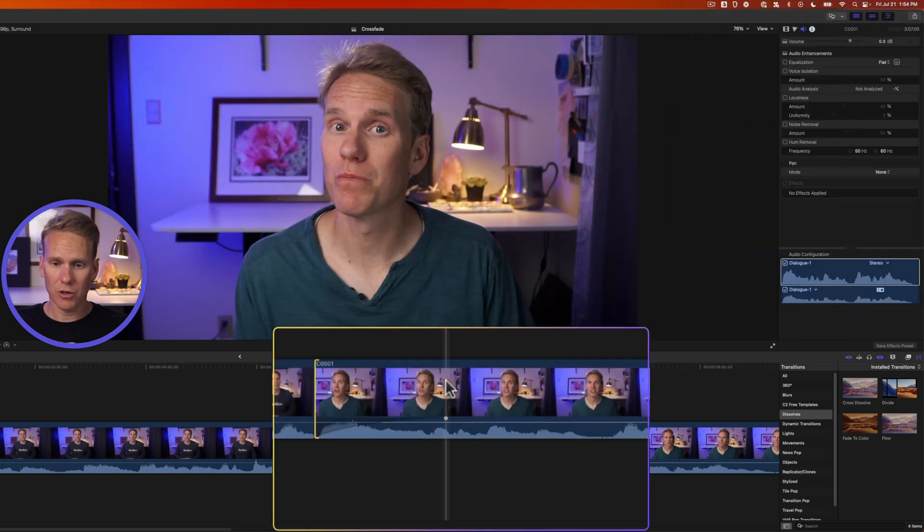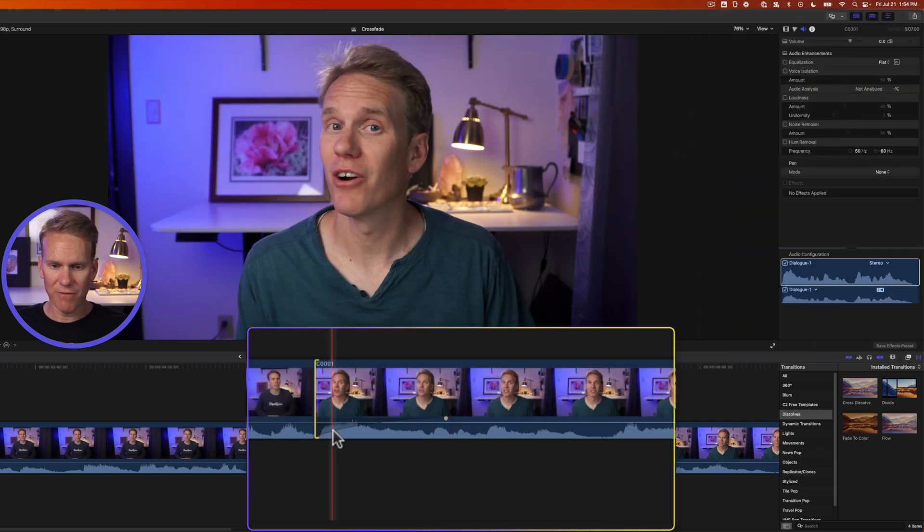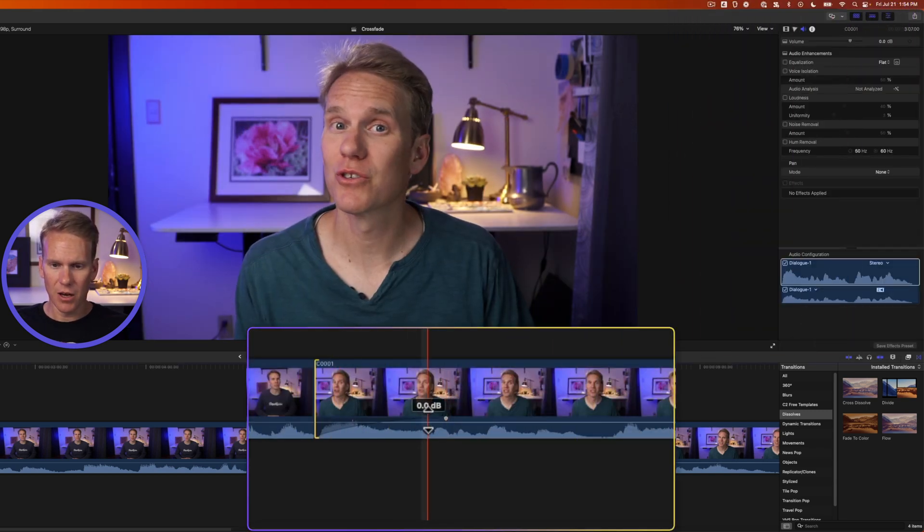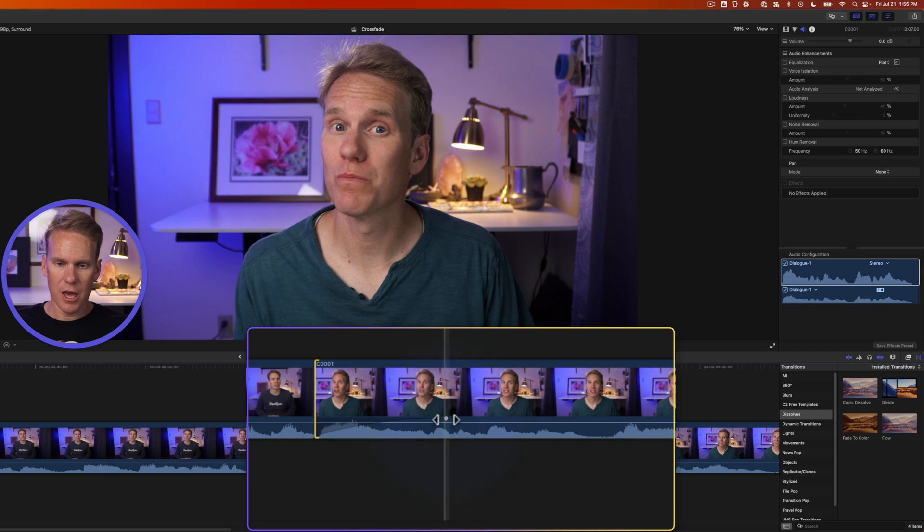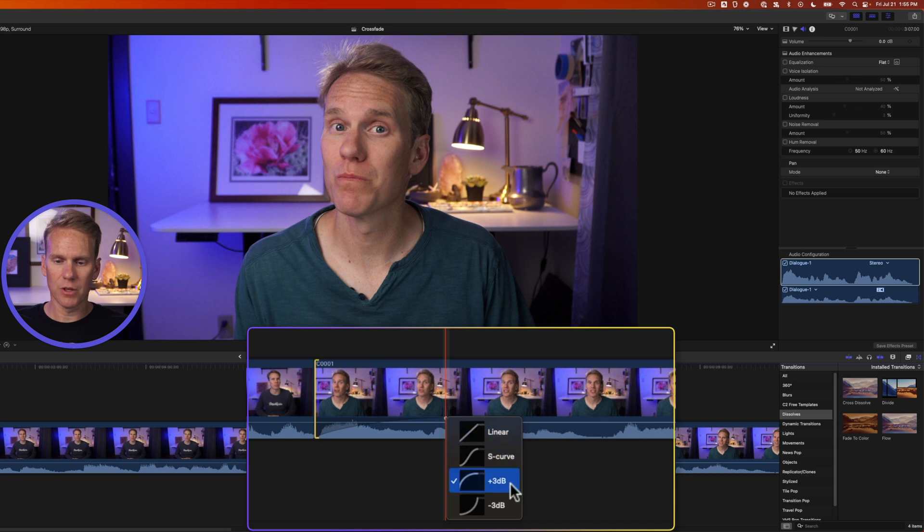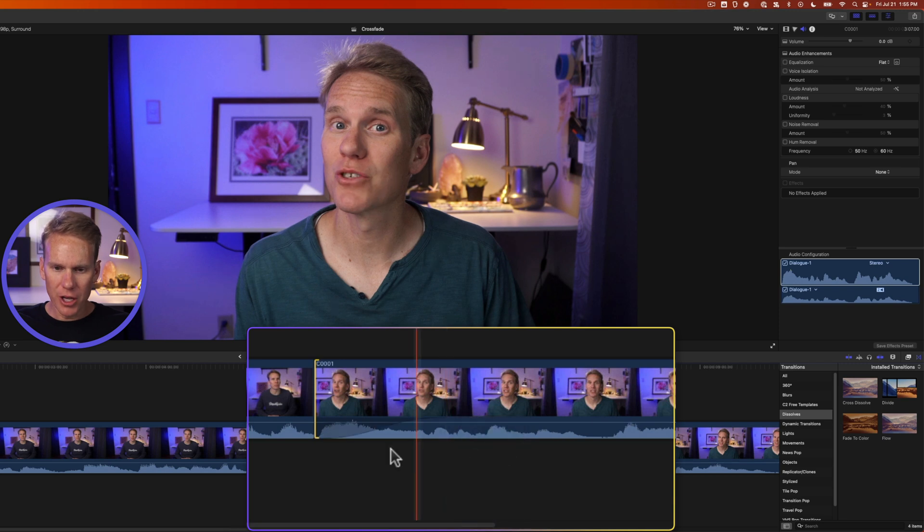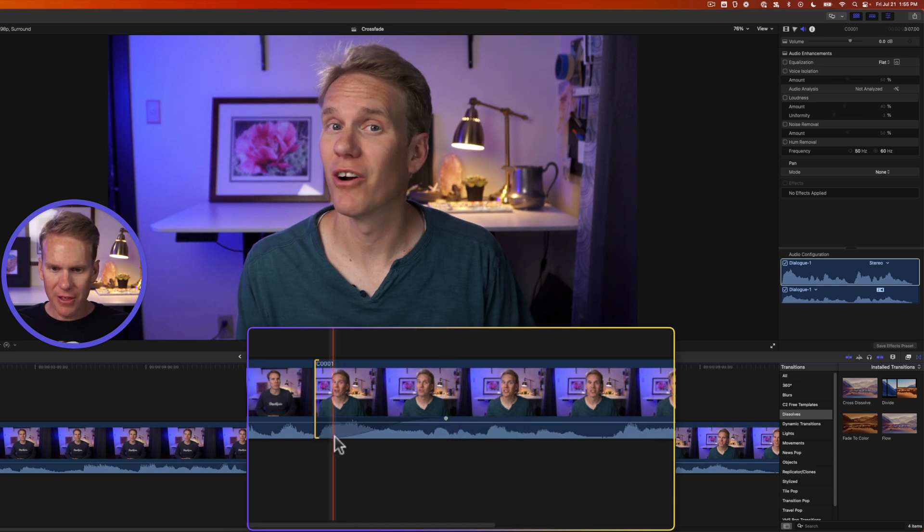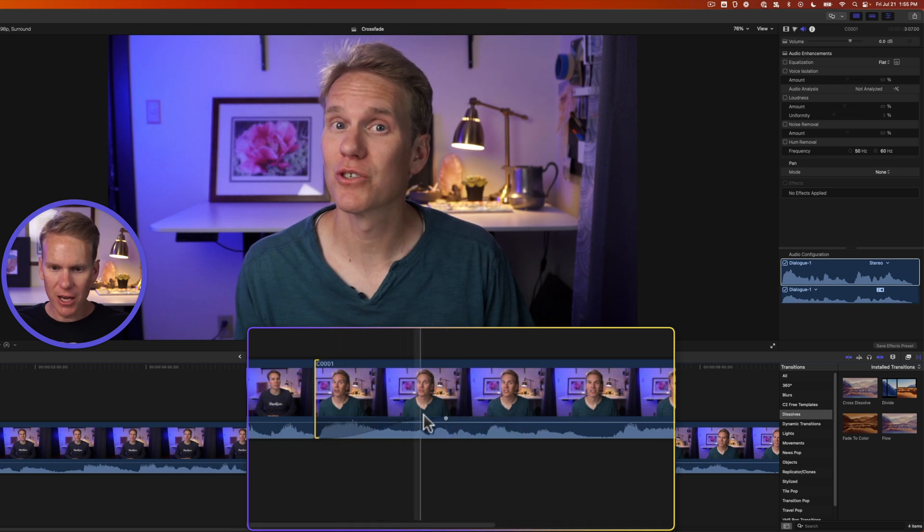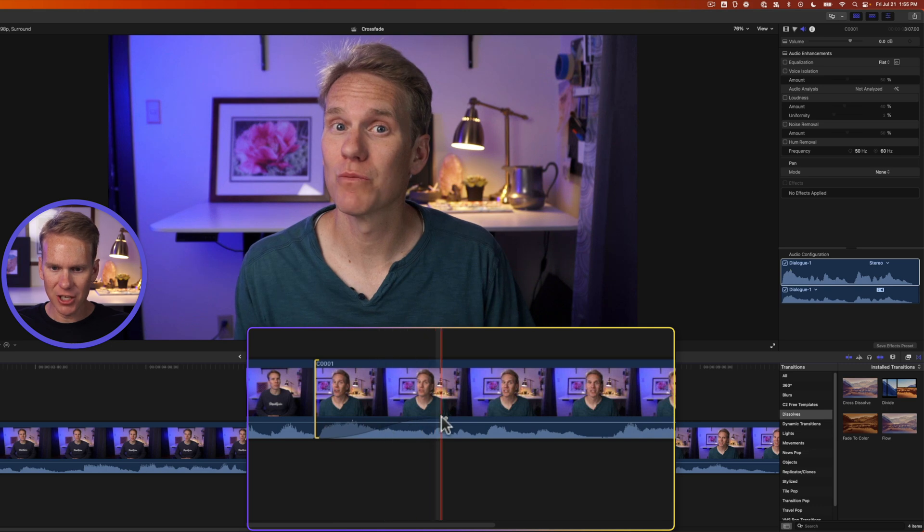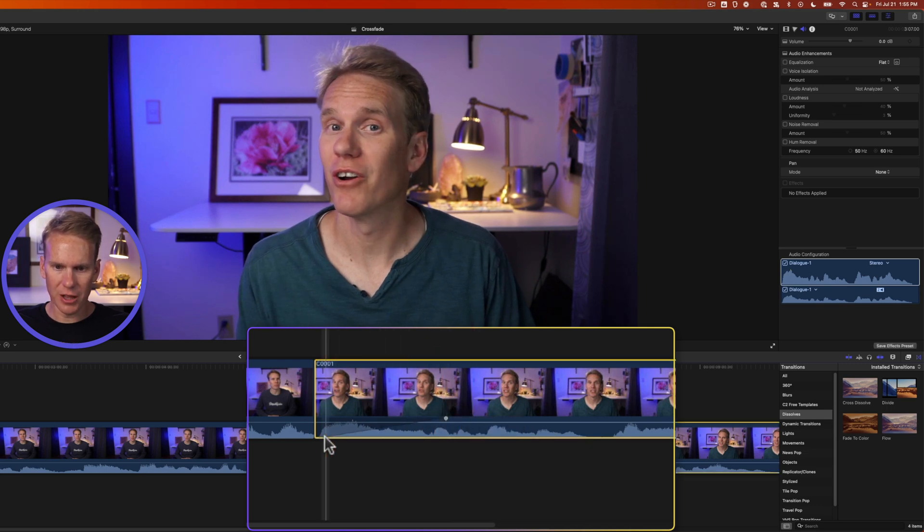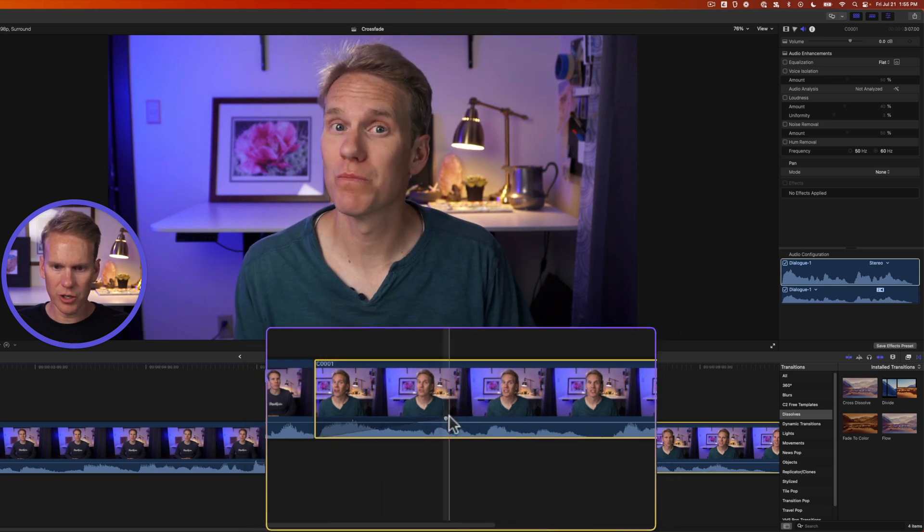You can also customize a crossfade in the timeline. You'll see I have a fade in on this clip and if I right click on it I can now select a different curve for my crossfade. You'll notice that plus three decibels is selected. That's the default transition shape. And when I select a different one you'll see that the crossfade shape actually changed. So now it has that S shape and then here's a linear shape. Just a straight line from corner to corner.